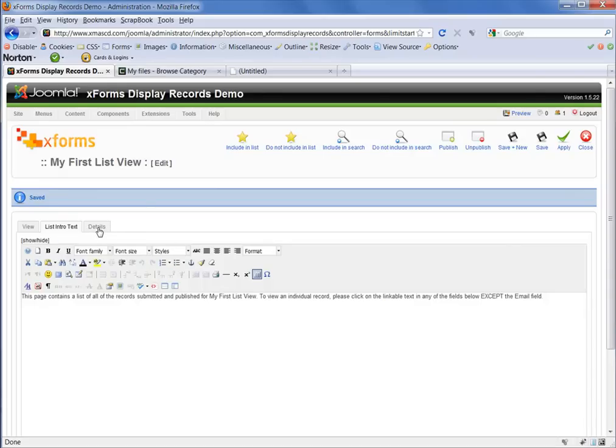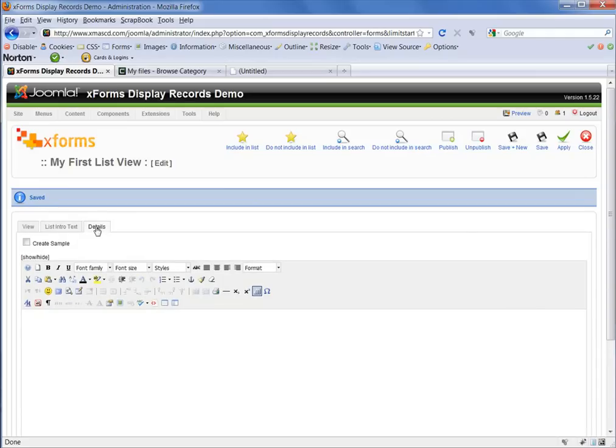we can now move on to the Details area of that page. And this is where you will lay out your actual form data. So when you look at it to begin with, you see that you have a blank WYSIWYG editor in front of you.